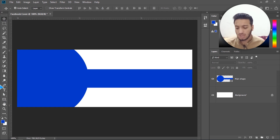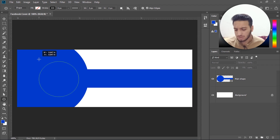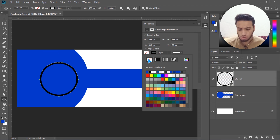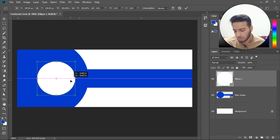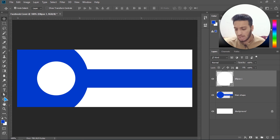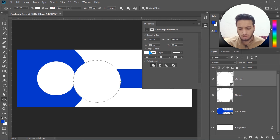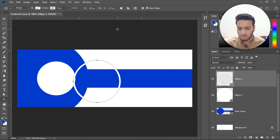Next, I select the circle tool again and make a small circle — this much will be enough. Do the same step: disable the stroke and enable the fill color. After that, Ctrl+T for transform and move it into position. Then select the circle tool again, drag with Shift and Alt key to make another circle, and this time enable the stroke.